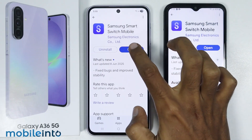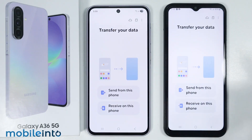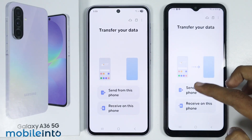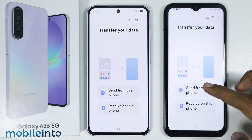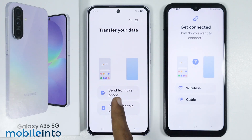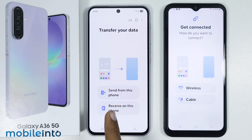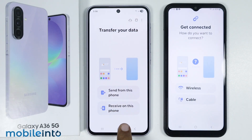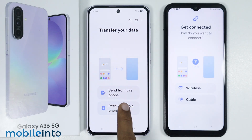Once you install the app, just tap on open. Now on your old Android phone, just select 'Send from this phone.' Now on your Samsung Galaxy A36, just select 'Receive on this phone.'